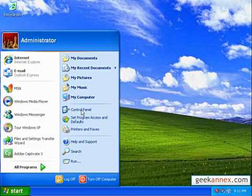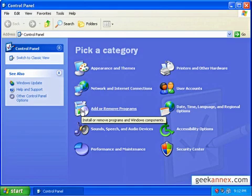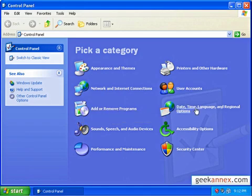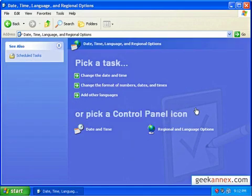First click on Start, then select Control Panel. Go to the Date, Time, Language and Regional Options category. Within that, select the Regional and Language Options task.